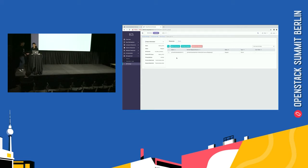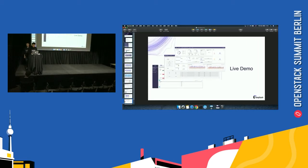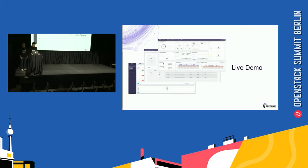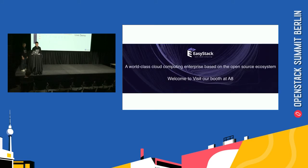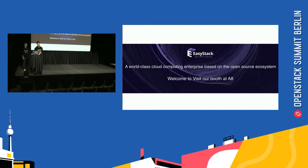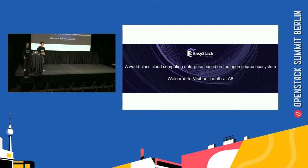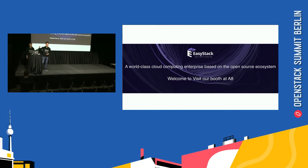Oh, thanks. Thanks for watching. Yeah, I think it's an amazing demo. Okay. Finally. I want to say, EasyStack Mission is a world-class cloud computing enterprise based on the open source ecosystem. And welcome to visit our booth at A8. Thank you. That's all. Thank you.